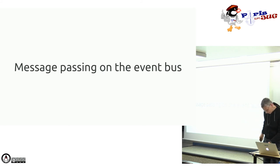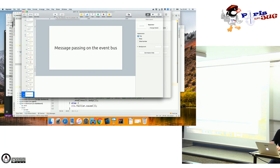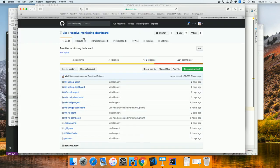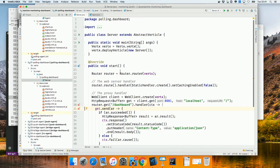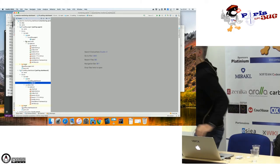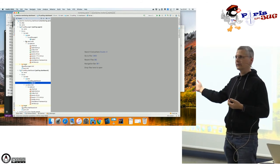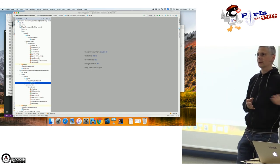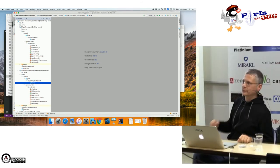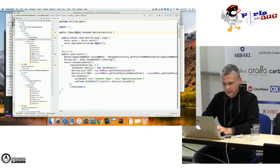On va faire une petite démo. C'est une démo disponible sur GitHub sous le nom « Vert.x Reactive Monitoring ». L'idée : un dashboard qui agrège des métriques et des agents qui fournissent ces métriques. Du JavaScript côté client récupère ces métriques et affiche un graphe.